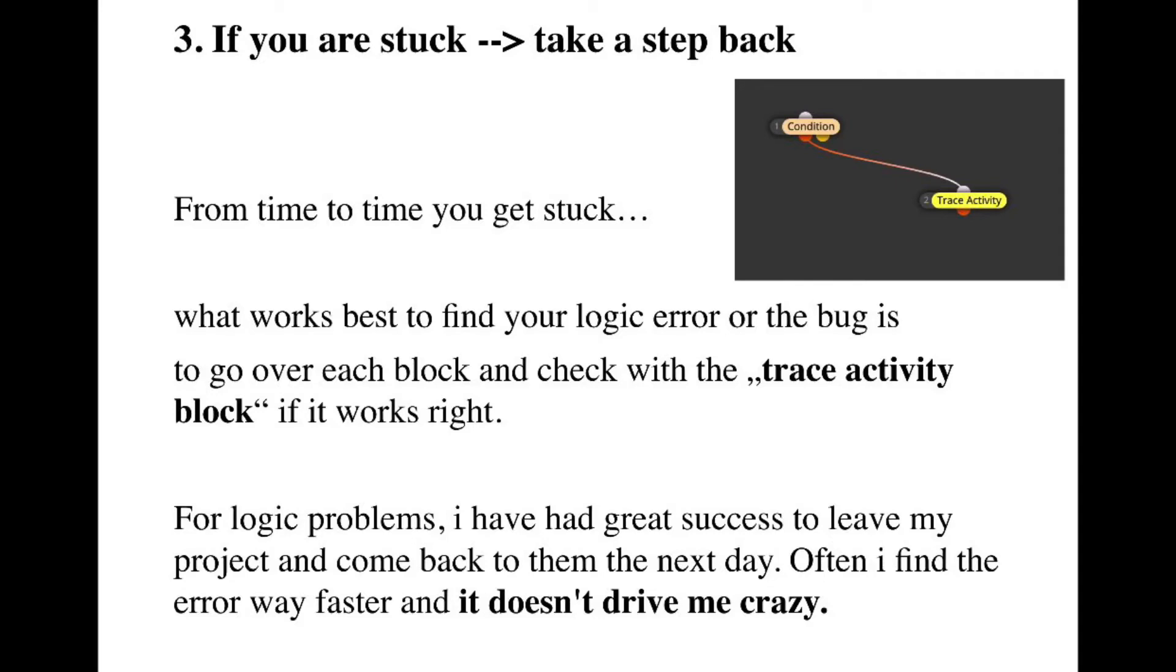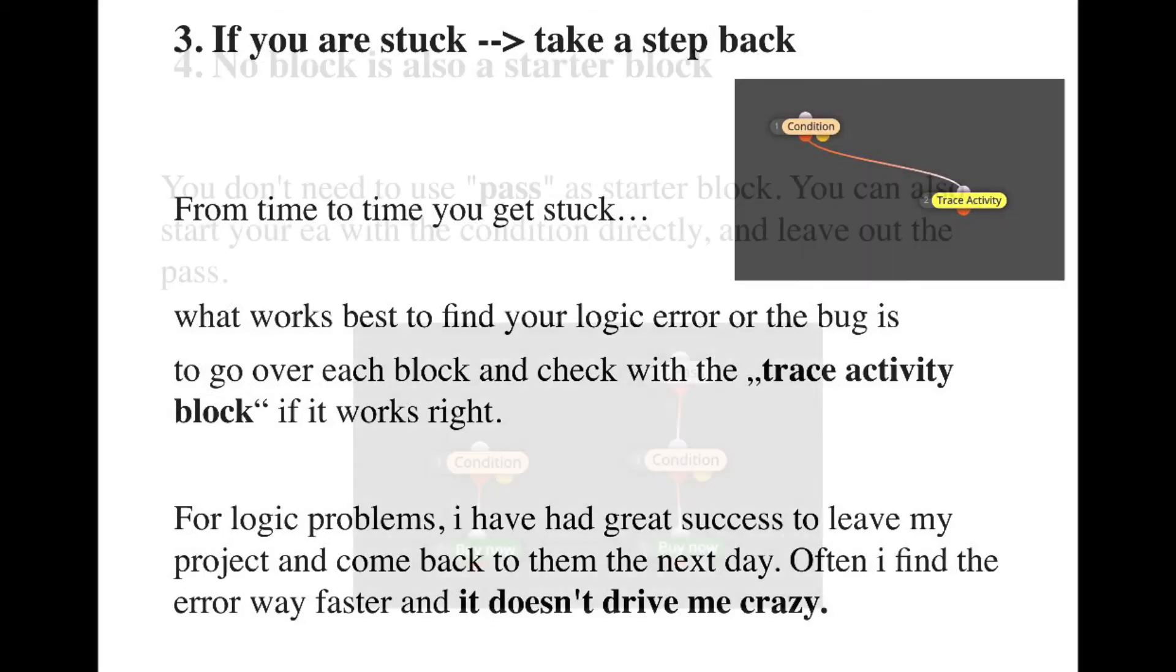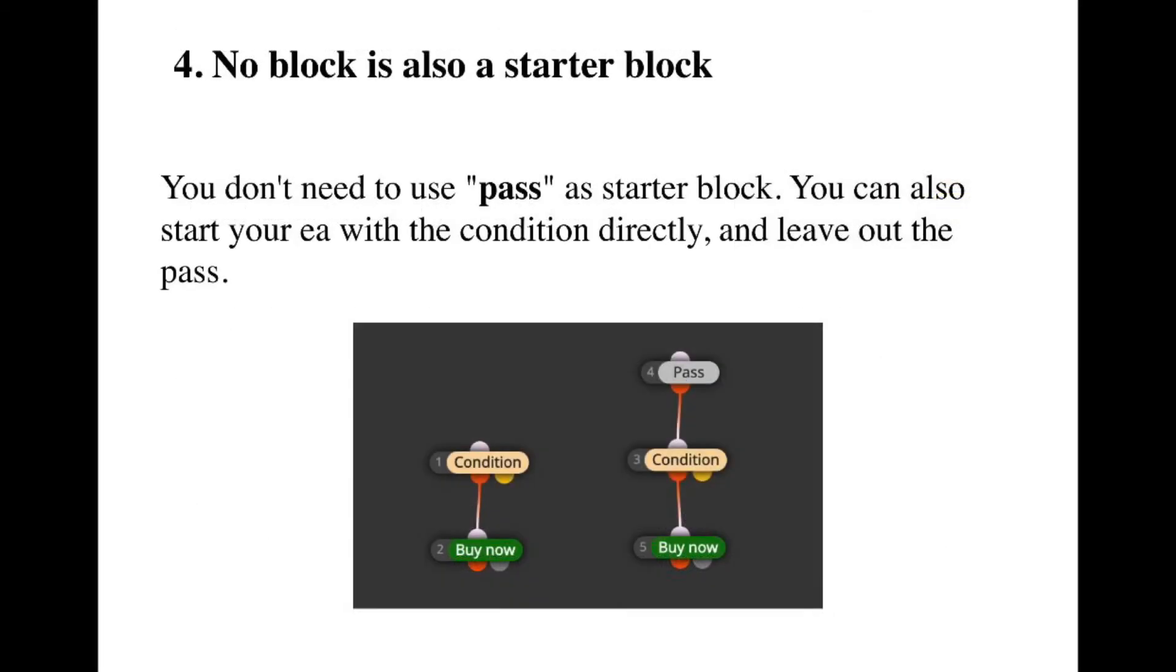What also worked really great for me was that once I got stuck and I didn't know what to do with the project, I took a day off and came back the other day and I immediately found where my issue was, or I found it way faster and it got me less frustrated. So there's also this little trick.